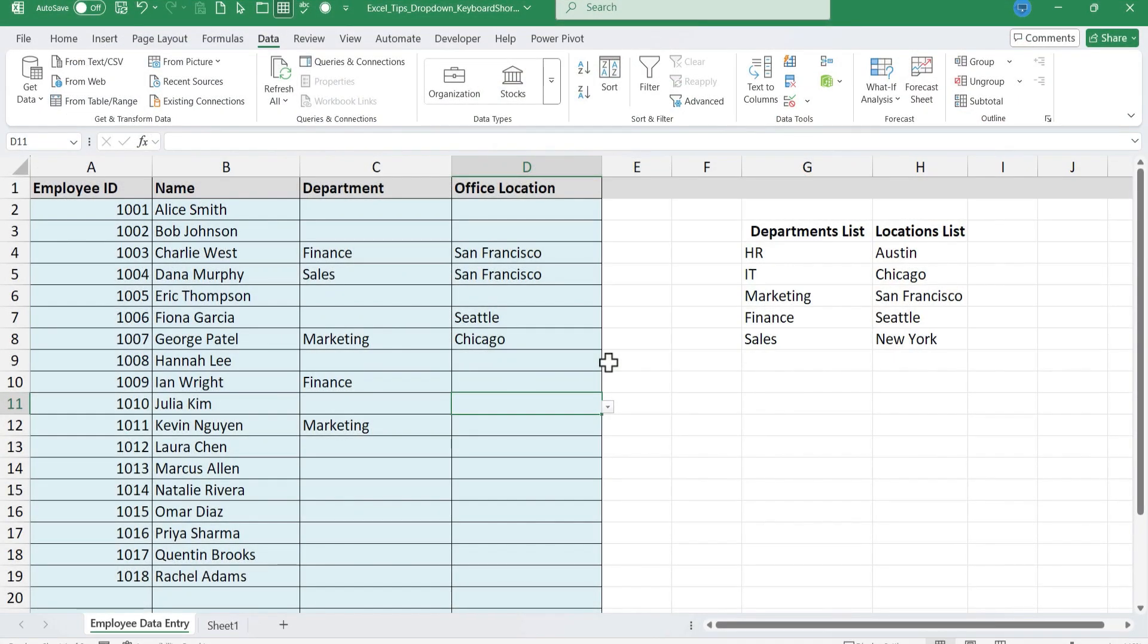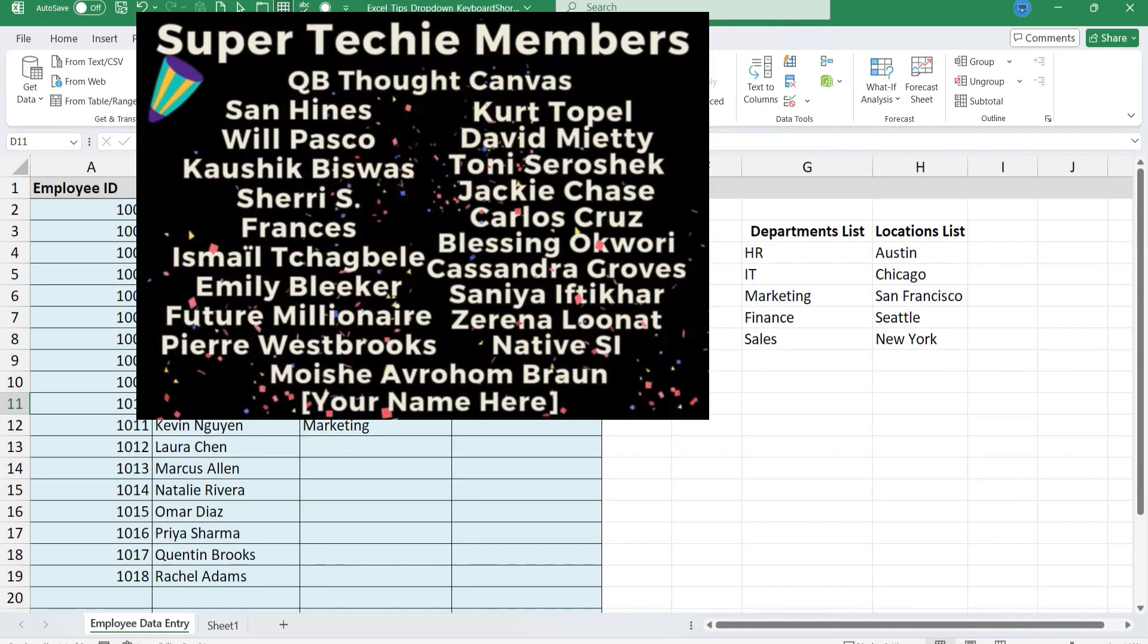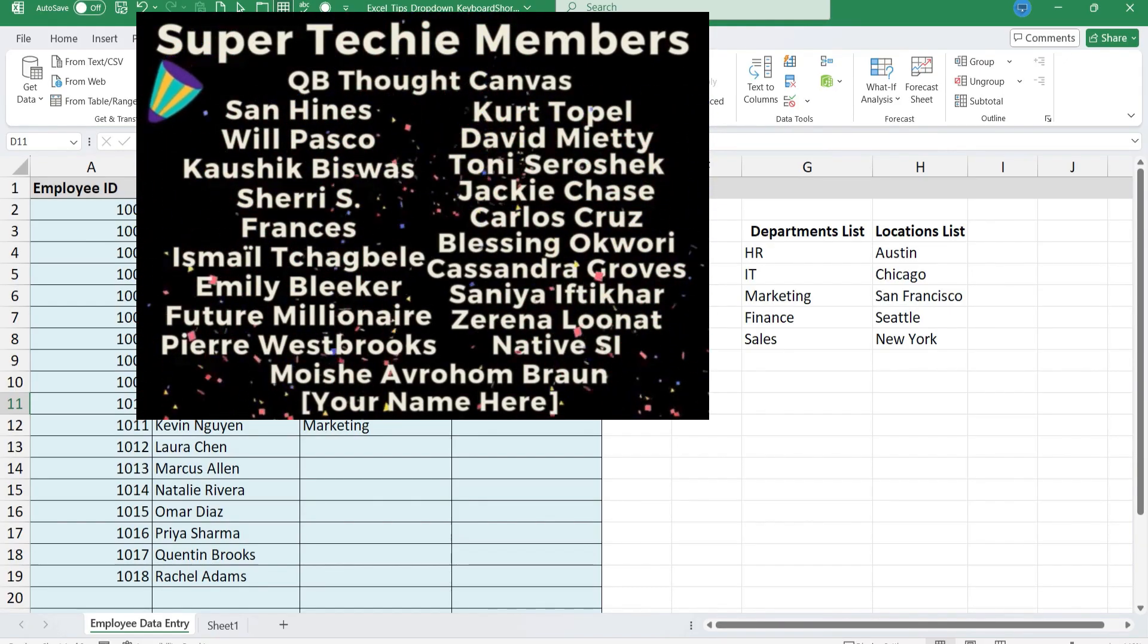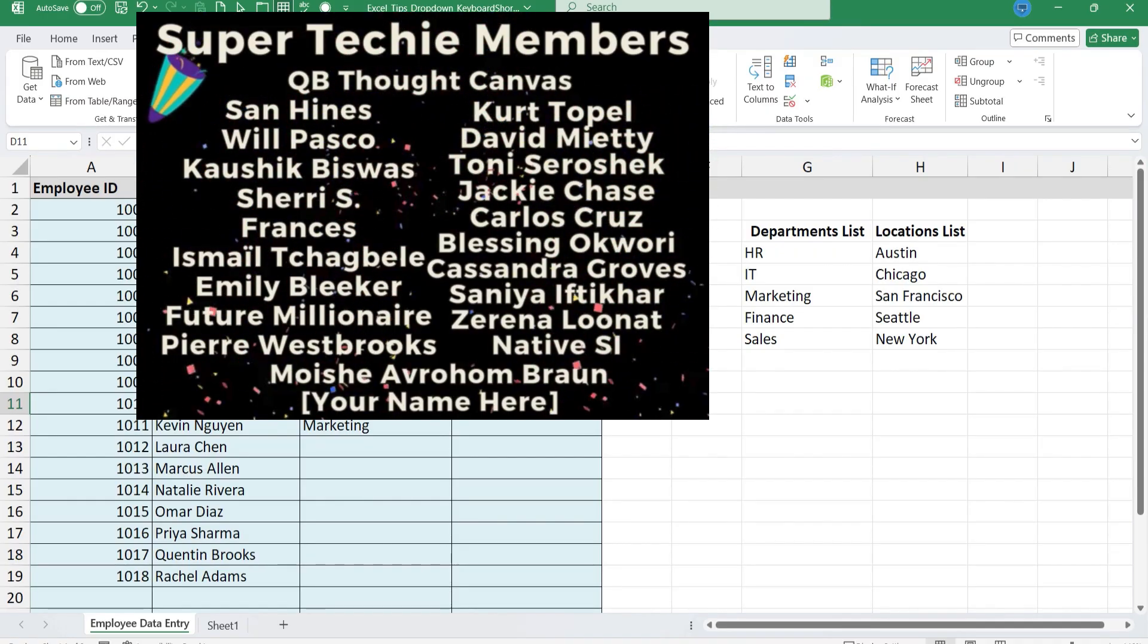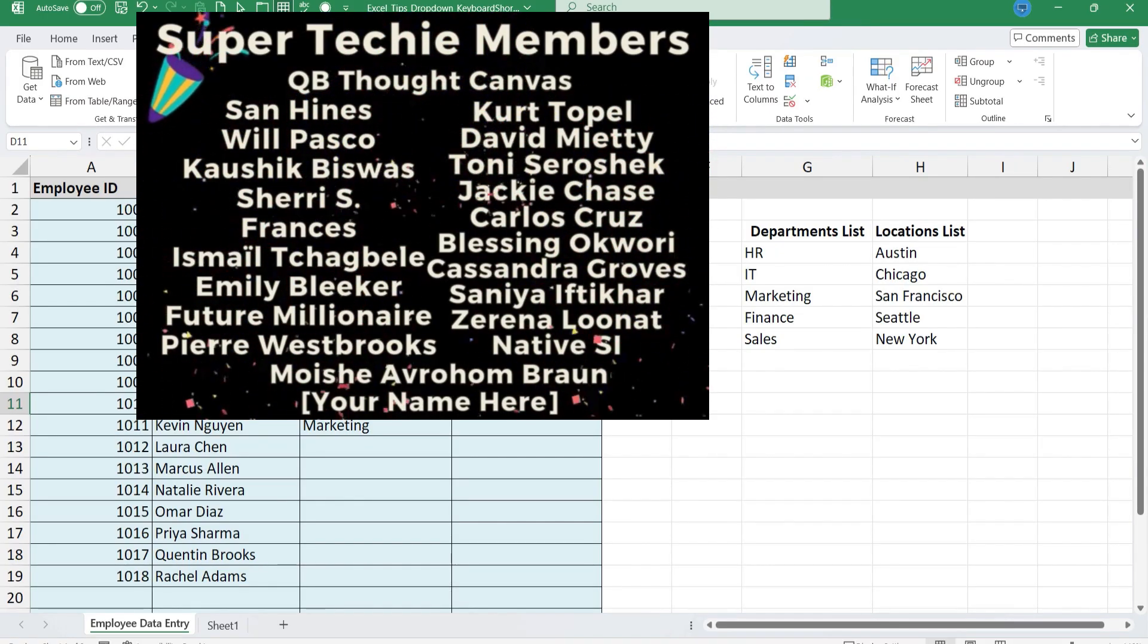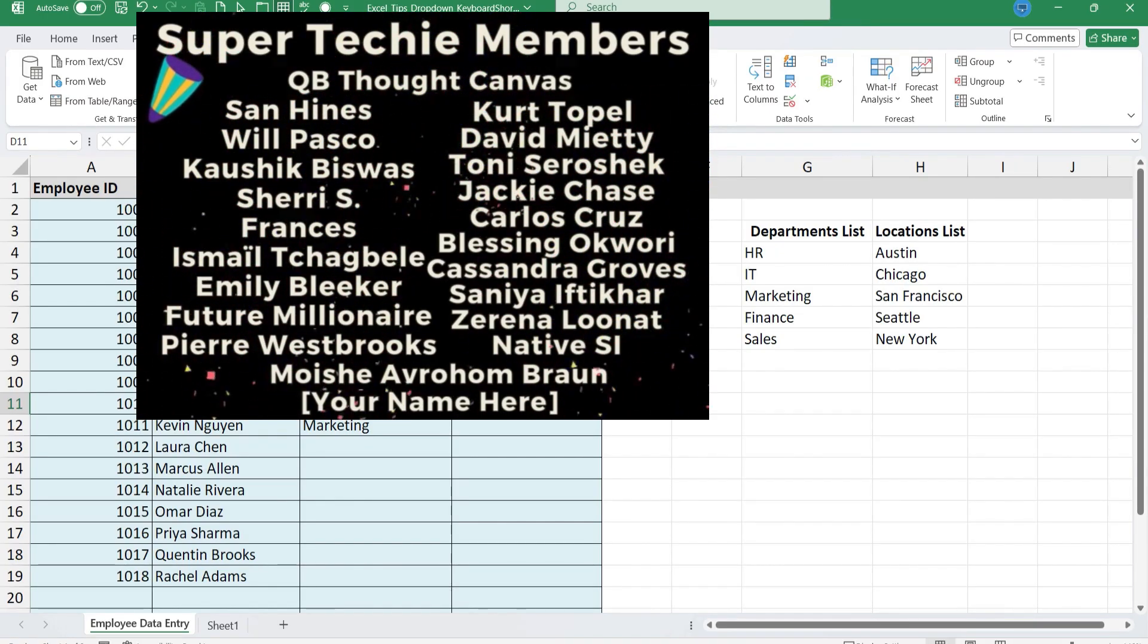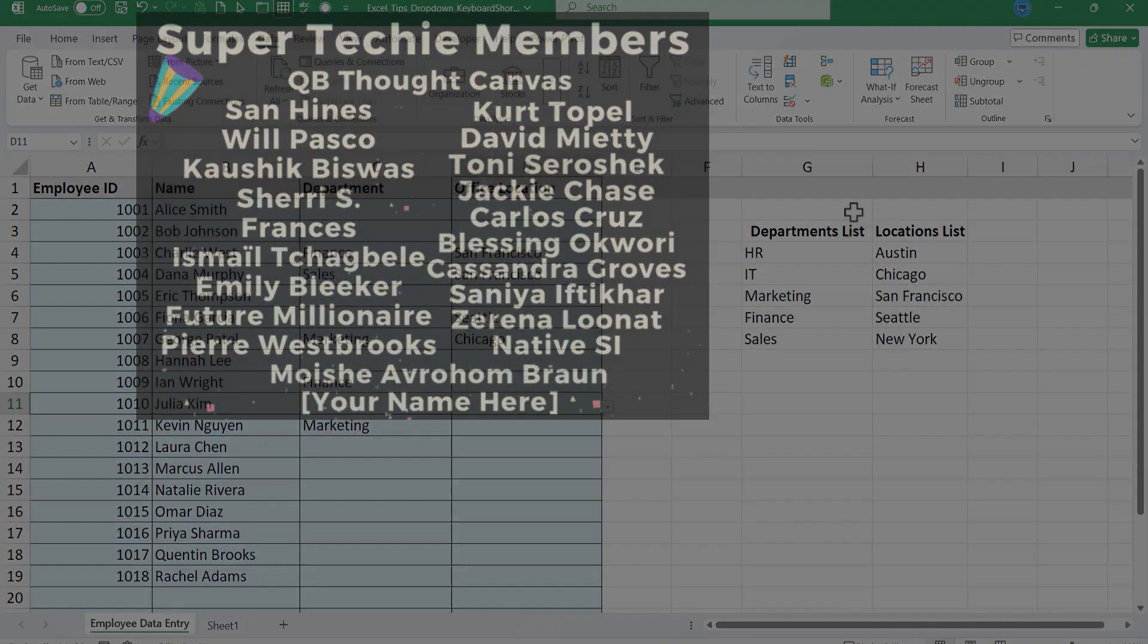Speaking of supporting the channel, thank you so much to my super techie channel supporters. I really appreciate what you do to enable me to continue to make these videos on my weekends and in the evenings. There's all sorts of editing involved. Thank you so much for your help with that.